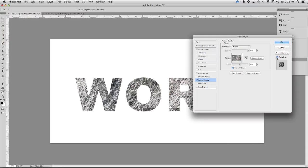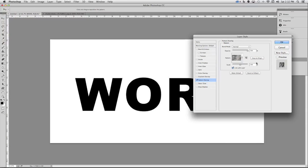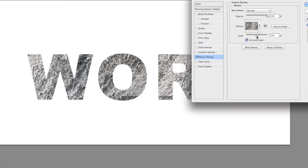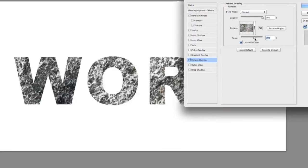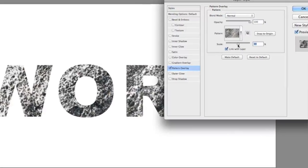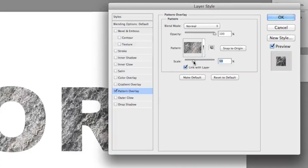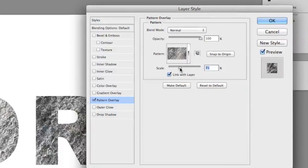If you want to modify it in any way, you can drag this scale slider to the left or to the right to change its appearance. Once you're happy, click OK and you can see that you've applied your custom texture to this type.